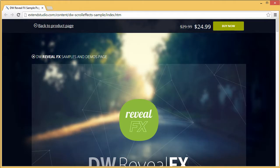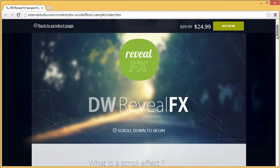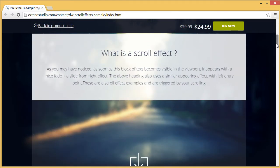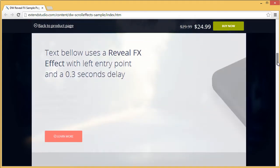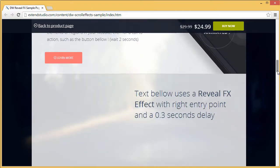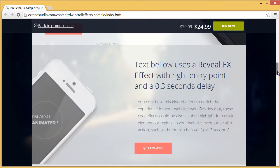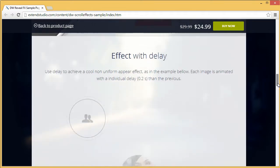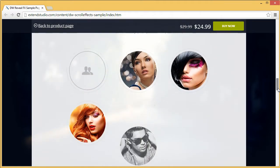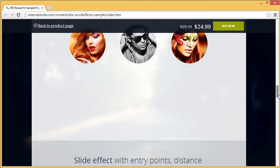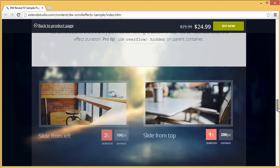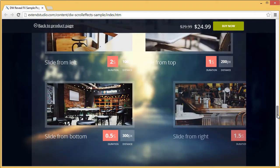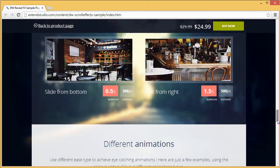To understand what RevealEffects are, I've created a sample page which I encourage you to visit. As you can see when I scroll down the page, some HTML elements appear with a slide, zoom or fade animation or a combination of these three effects.